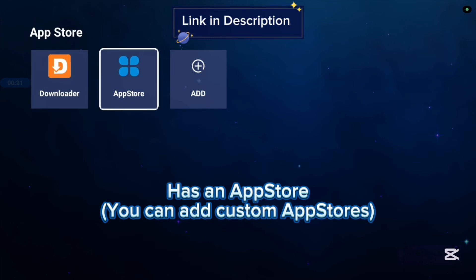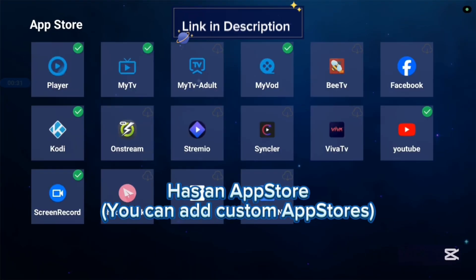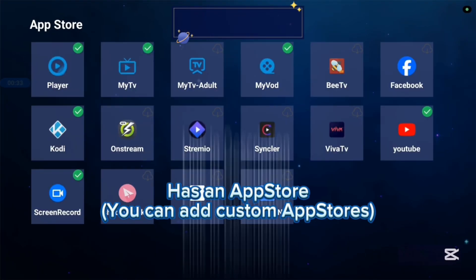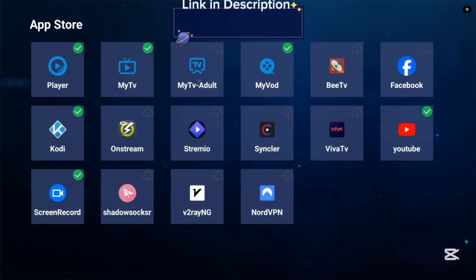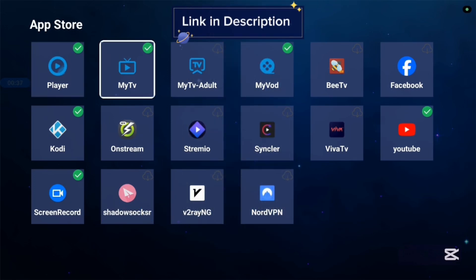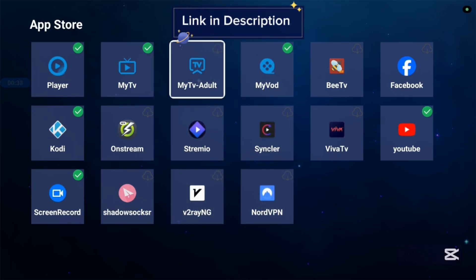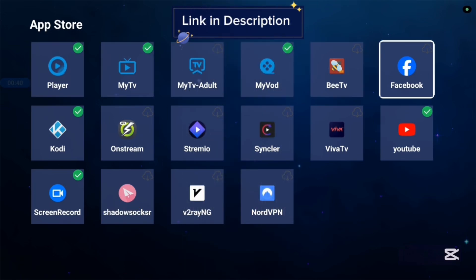Not all applications are in the app store, so you can also add another app store if you're interested in more applications. Here are the various applications in these app stores — there are lots of them, and very nice applications you can just go ahead and try out.